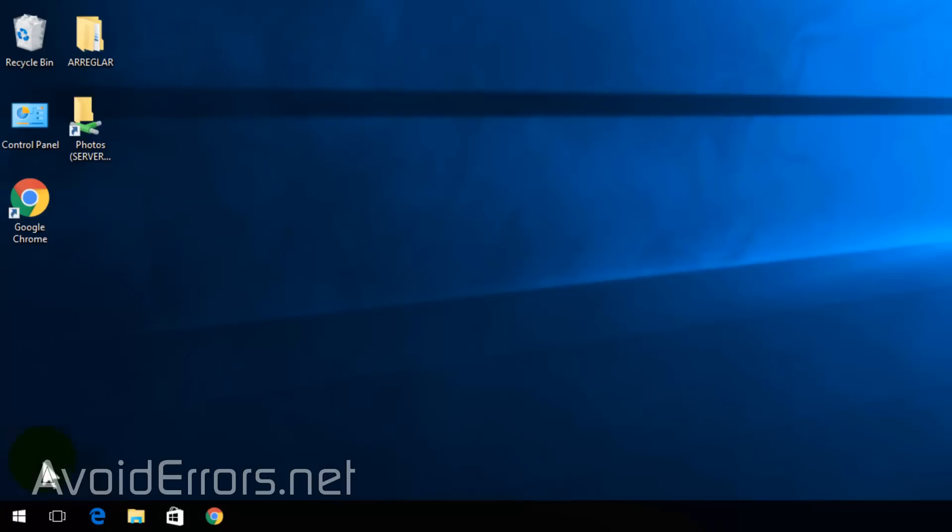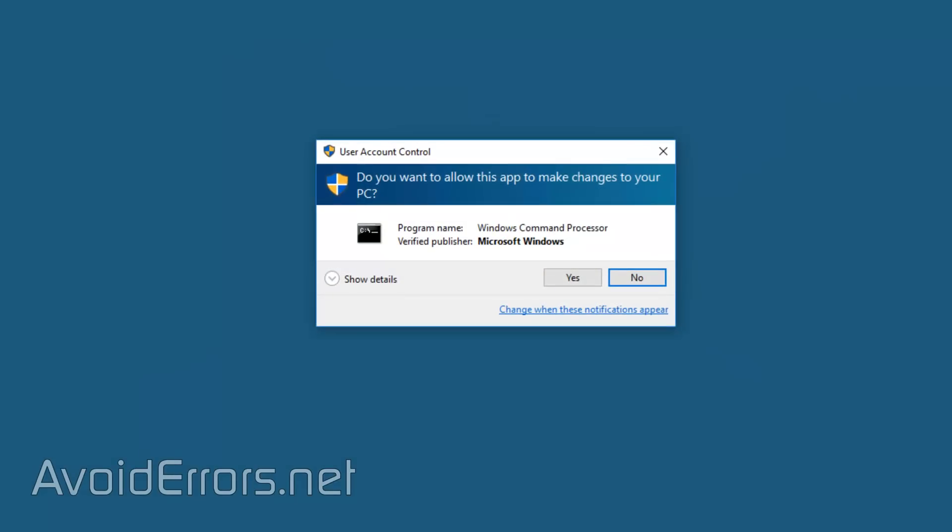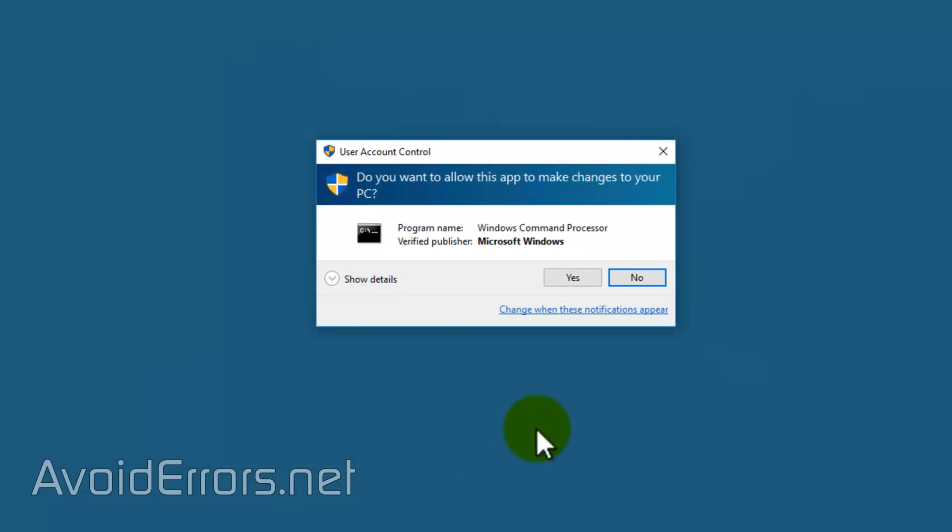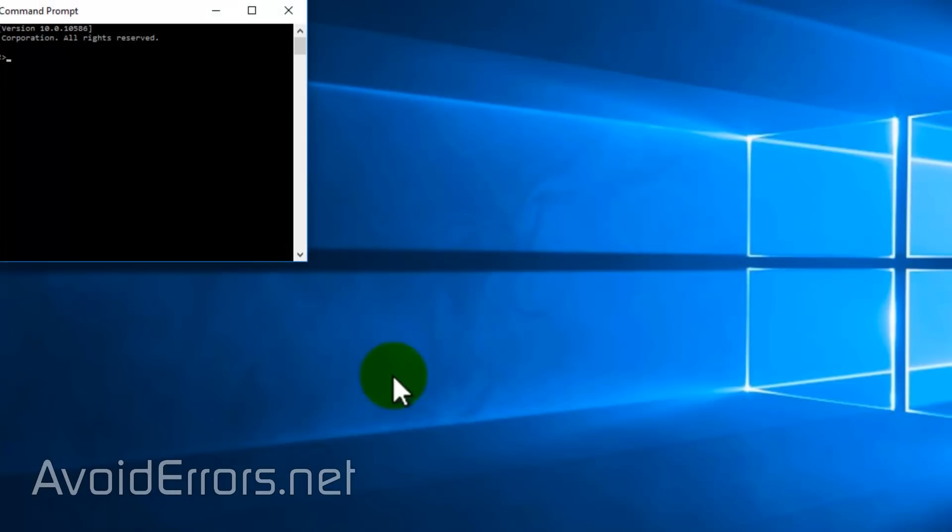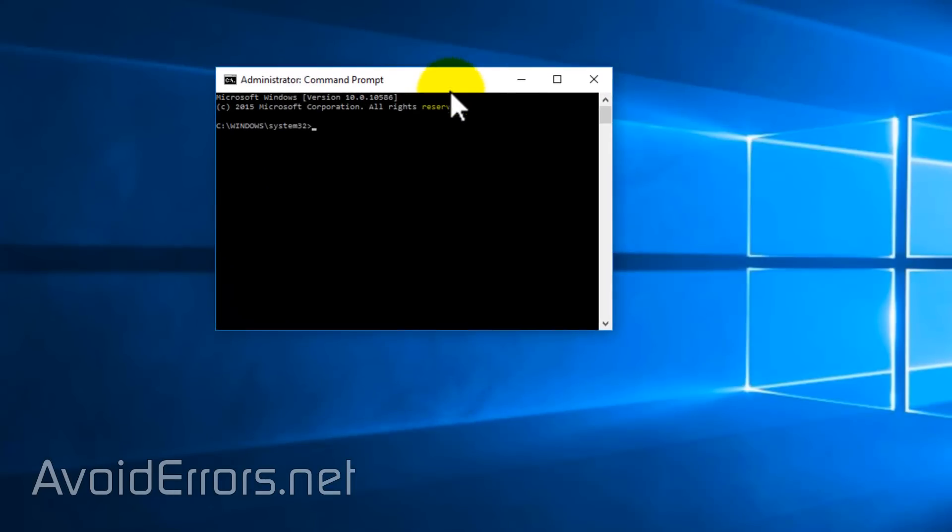Right-click Start and run Command Prompt as admin. Yes to the UAC if prompted. Now, in the Command Prompt, enter the following command.